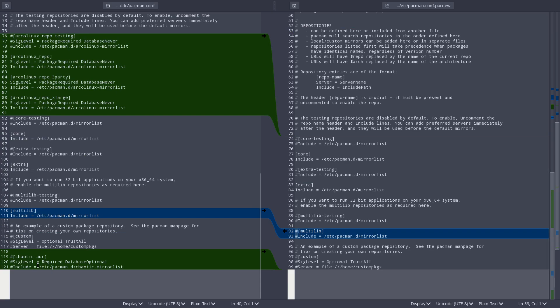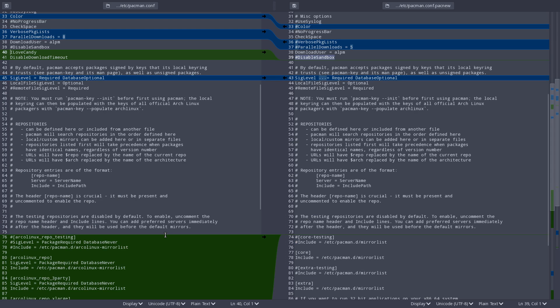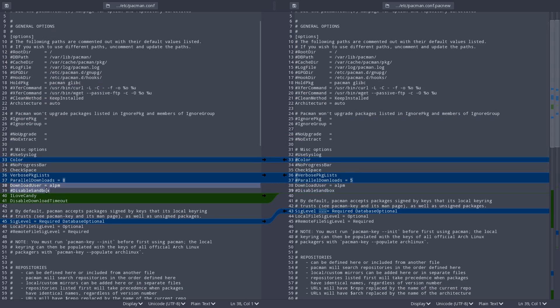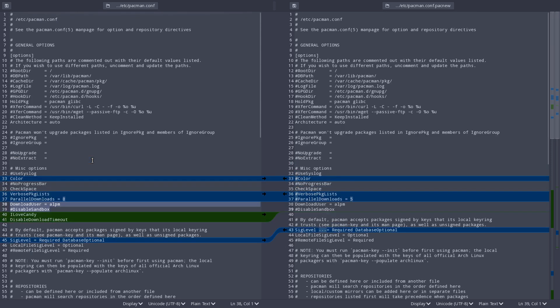Parallel downloads, let's put it in here. And disable sandbox, whatever that does, we have to look it up what it is, but it's not used. So that's that. And we have ILovCandy and disable download timeout. Here's some spaces in difference but that's not important. Then again our repos, not important. MultiLib we want to use it, and Chaotic-AUR I can use it. That's it.